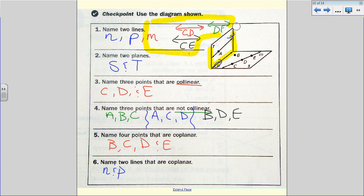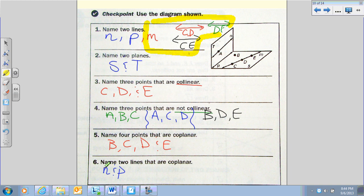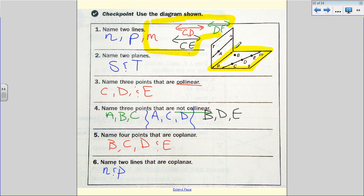Checking plane S for coplanar lines: right in the middle of plane S stands line M, and line P also forms the boundary of plane S, so M and P are also coplanar lines. If you paused and answered on your own, you only needed one of these two answers — but both pairs are valid examples of two coplanar lines.